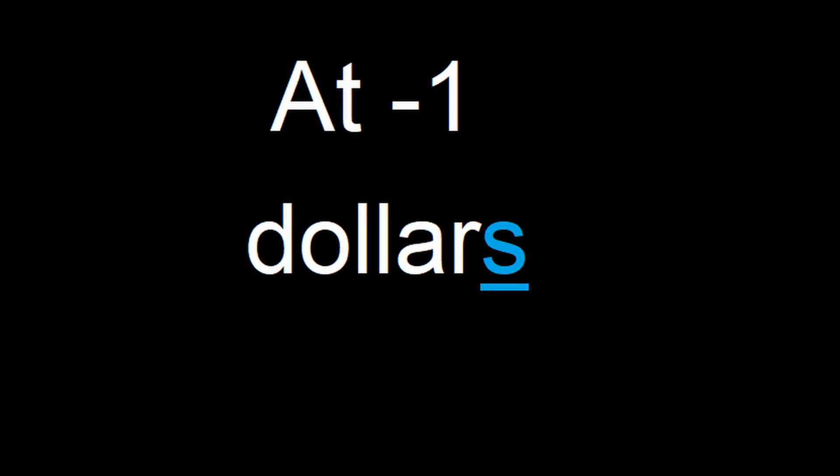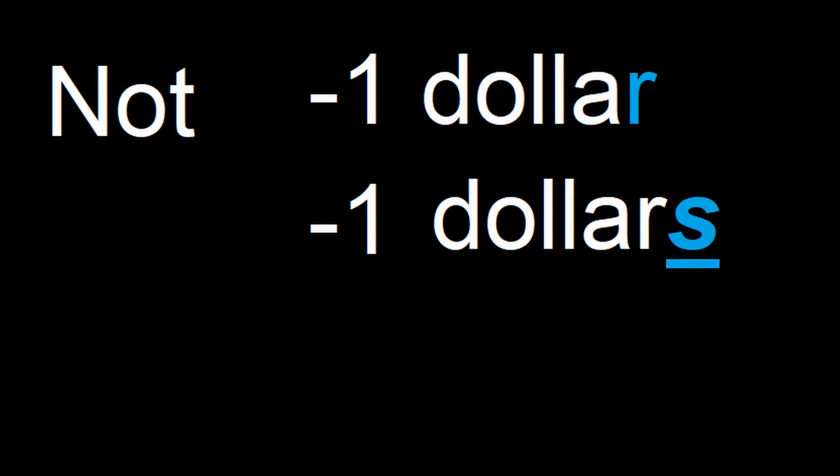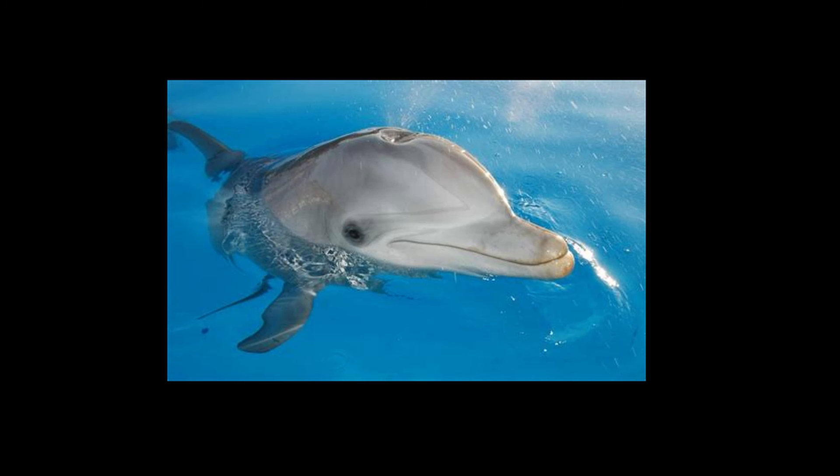Sir! Not negative one dollar. Negative one dollars! That doesn't... I can't be the only one who notices this. I can't. I just can't. I refuse.